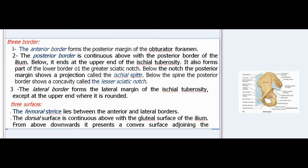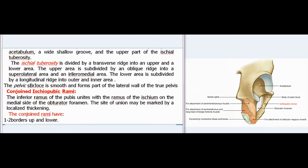Surfaces: The femoral surface lies between the anterior and lateral borders. The dorsal surface is continuous above with the gluteal surface of the ilium; from above downwards it presents a convex surface adjoining the acetabulum, a wide shallow groove, and the upper part of the ischial tuberosity. The ischial tuberosity is divided by a transverse ridge into an upper and a lower area. The upper area is subdivided by an oblique ridge into a superolateral area and an inferomedial area. The lower area is subdivided by a longitudinal ridge into outer and inner areas. The pelvic surface is smooth and forms part of the lateral wall of the true pelvis. The inferior ramus of the pubis unites with the ramus of the ischium on the medial side of the obturator foramen.